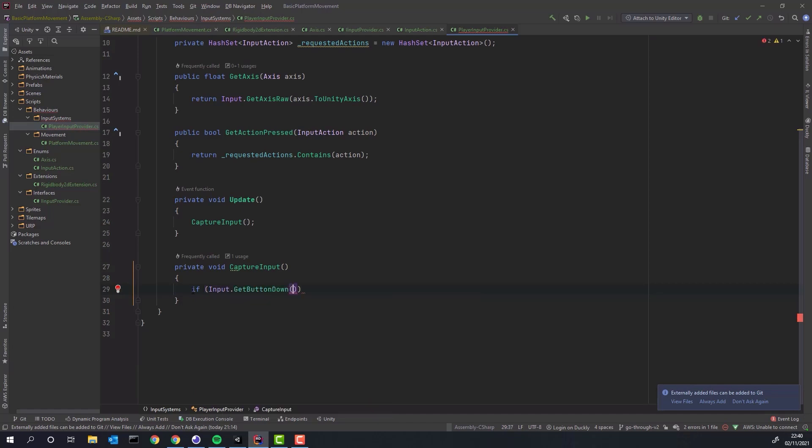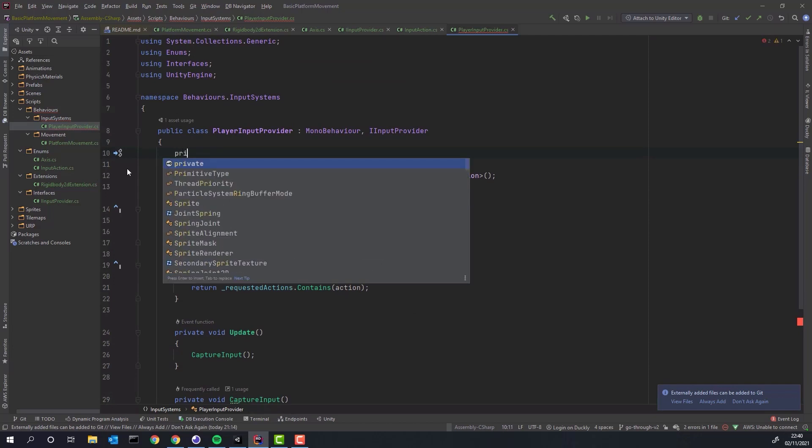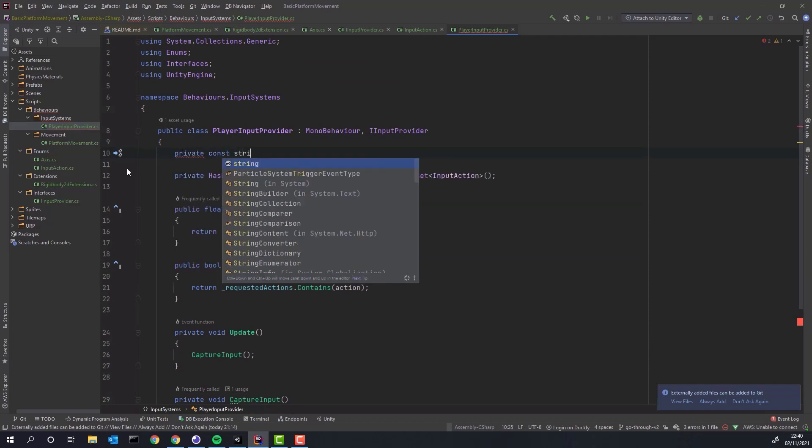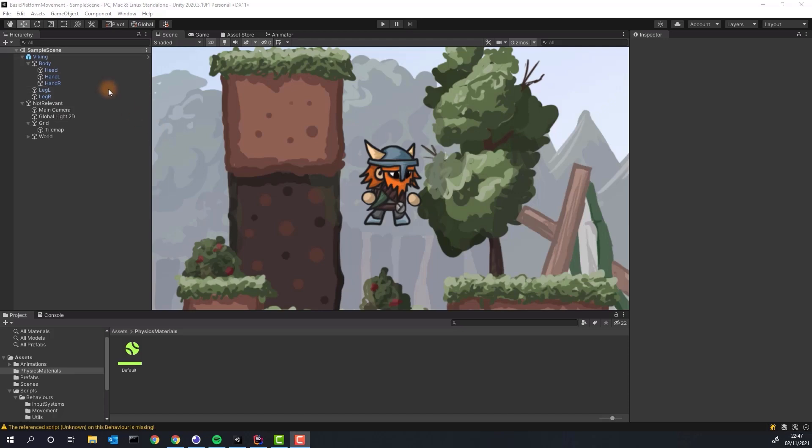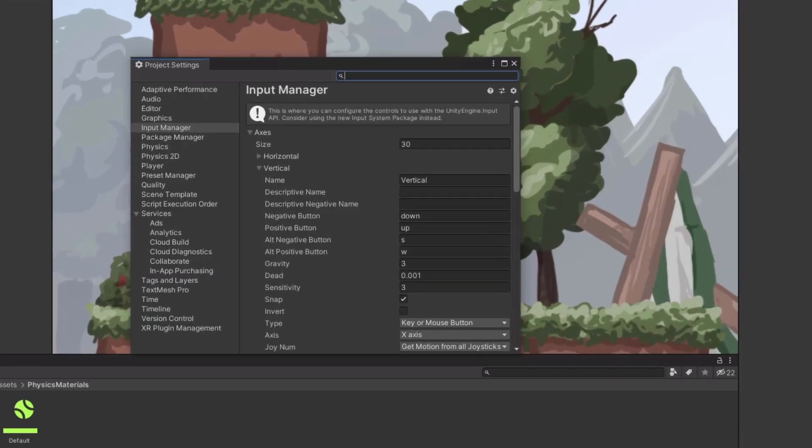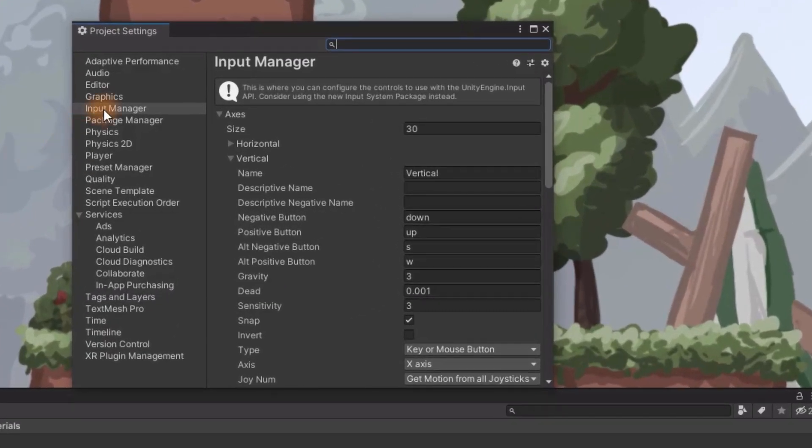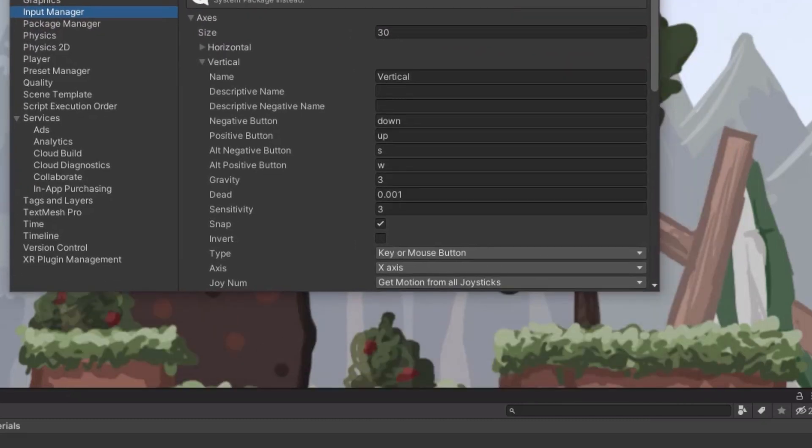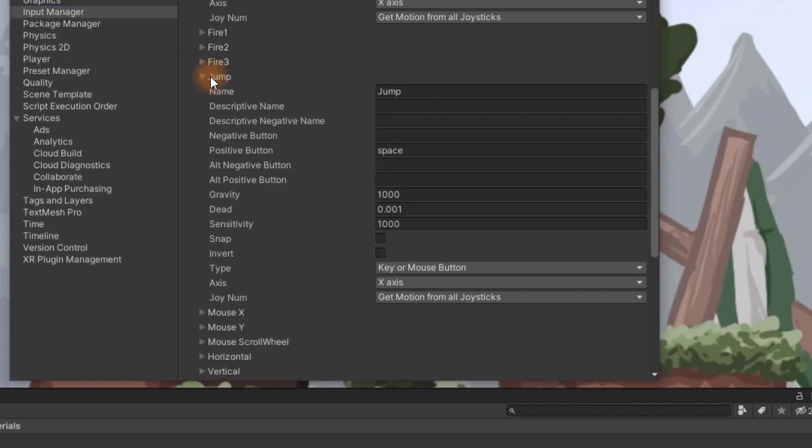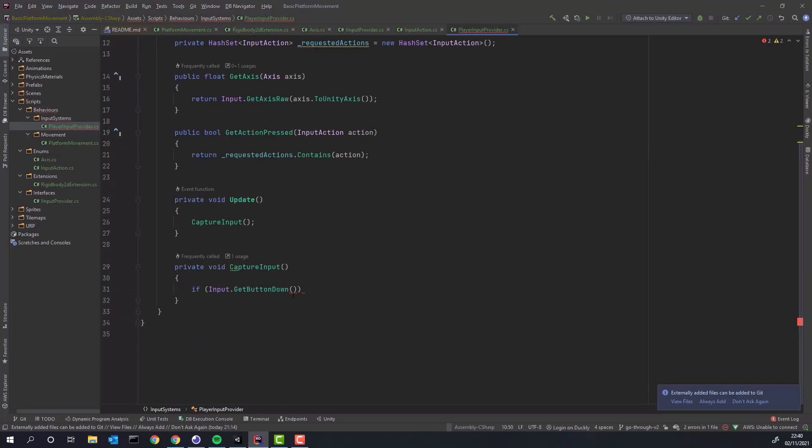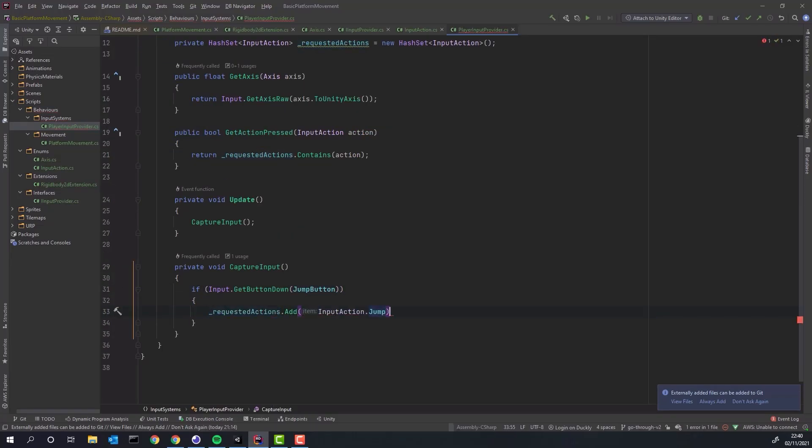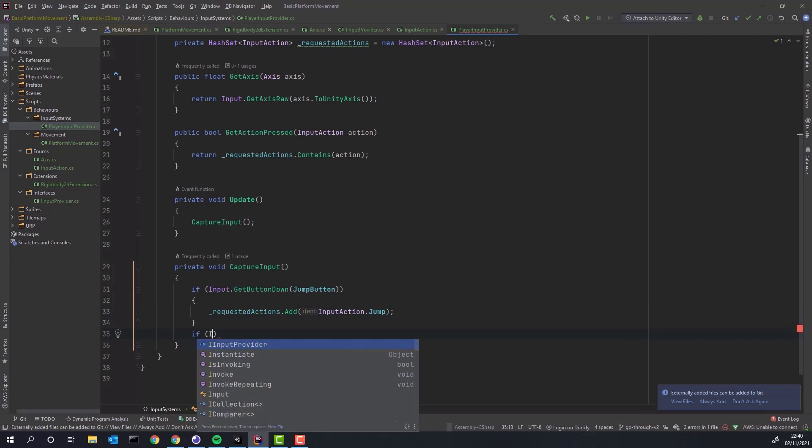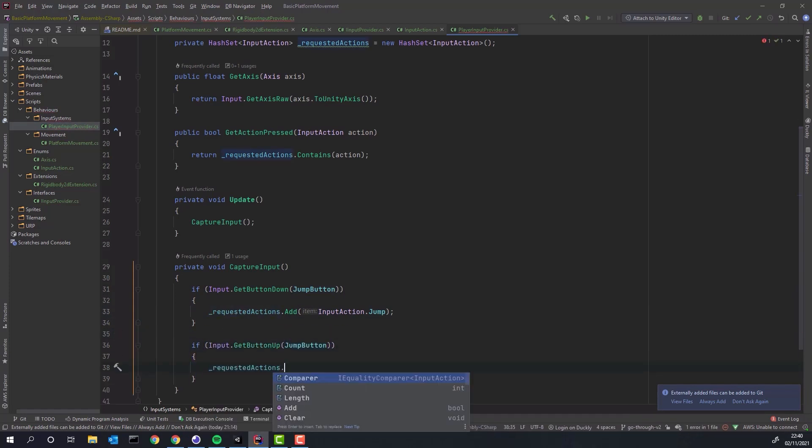But first we need to know which button is responsible for jumping. We'll create a variable to store the name of the action from the input manager. It's quite easy to check what keys are registered under certain actions. You can simply go to Edit, Project Settings, Input Manager. And all information, all actions and their names and their buttons are over there. In the capture input method we add the action to the set if the button is down or remove it from the set if the button is up.